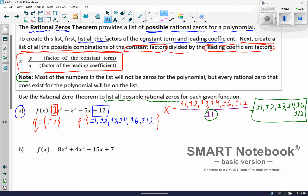Here's a very important note: most of the numbers in this list will not work. Maybe 1, 2, or possibly 3 of them do, but most won't actually be zeros for the polynomial. But if there exist any rational zeros, they will be within the list. So if there are any whole numbers or fractions that satisfy this equation and make it equal zero, it's going to be within that list for sure.